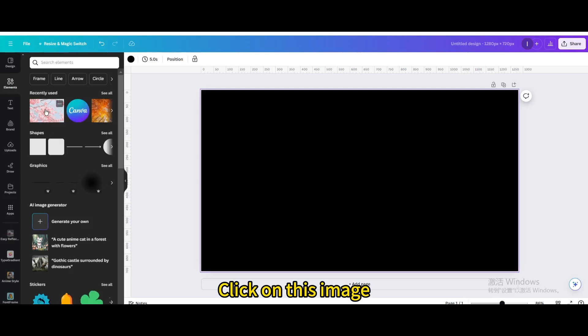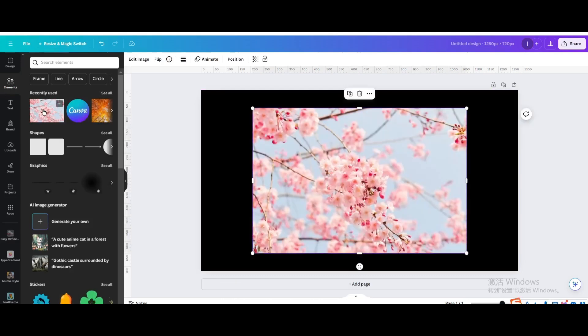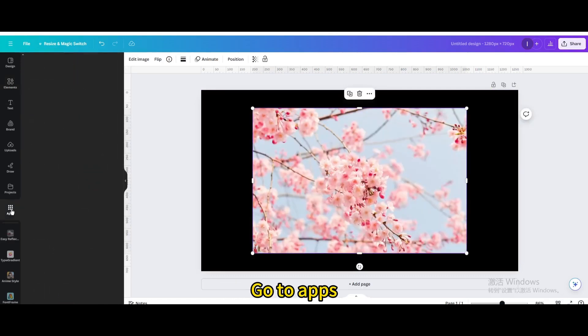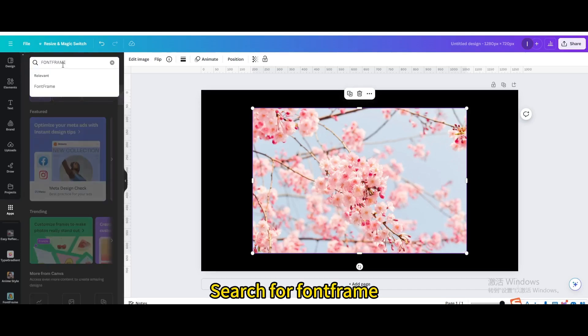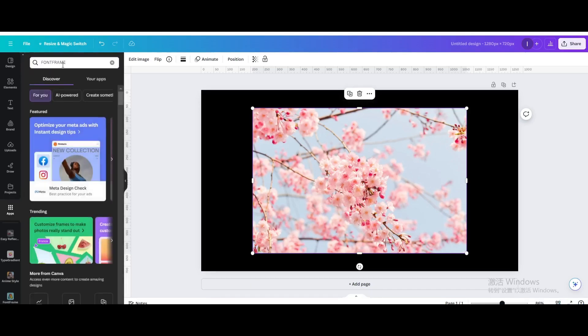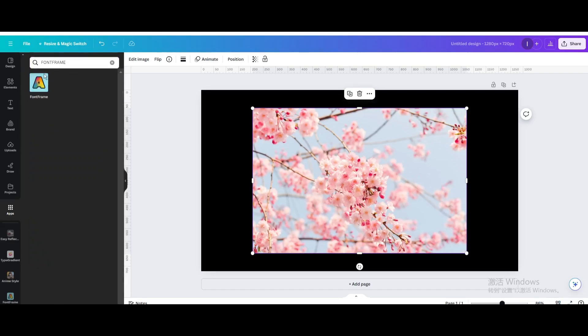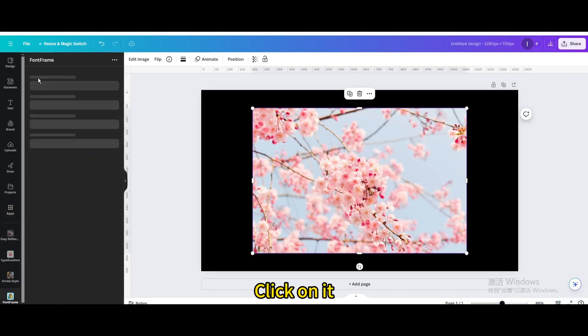Click on this image. Go to Apps. Search for Font Frame. Click on it.